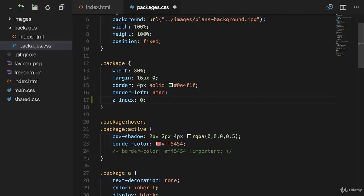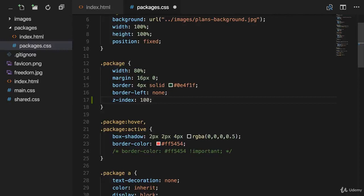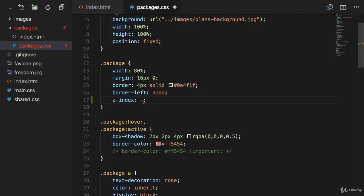And this zero defines the starting point from a z-axis perspective for the elements on our website. This means if you want to position an element above this package class, you could simply apply a z-index of one, two, 10, or 100. It doesn't matter. If you want to position an element below this class, you can add minus one, minus 100, and so on. I think you saw the pattern.